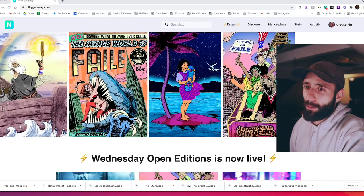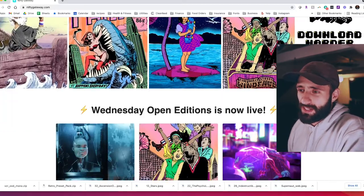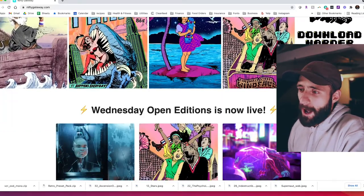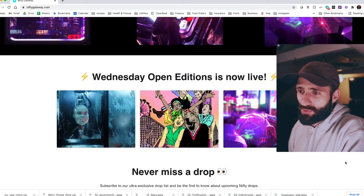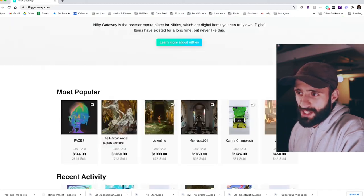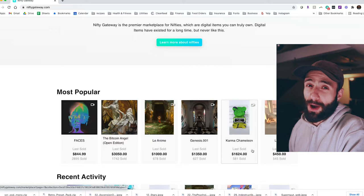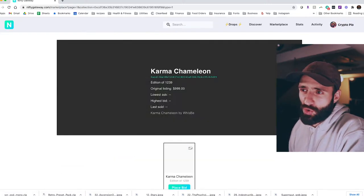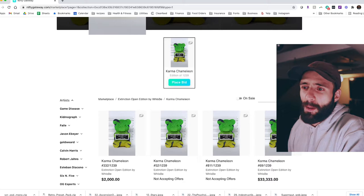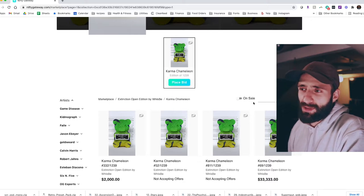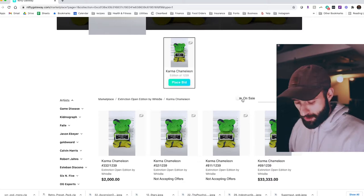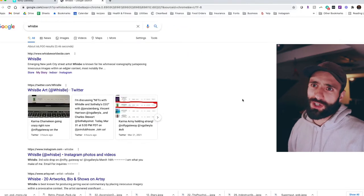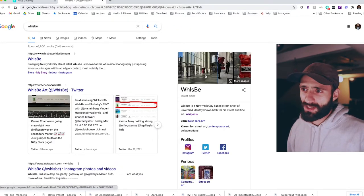So check it out. I'm looking at today's Nifty Gateway homepage. I'd say that the most interesting story of the day is Karma Chameleon by Wisby. Wisby is a known street artist from NYC.